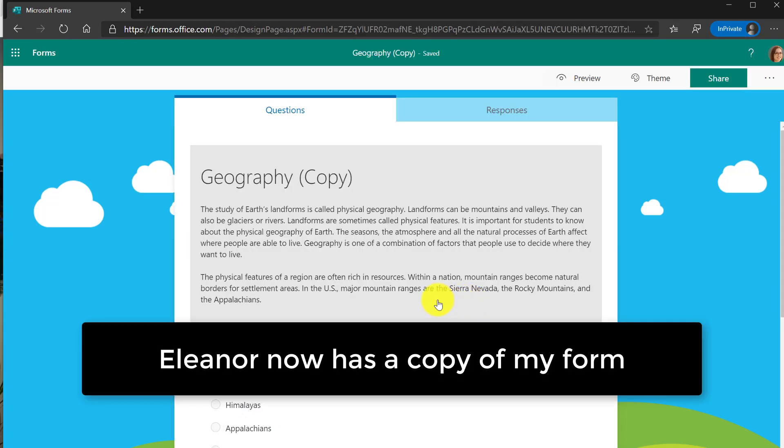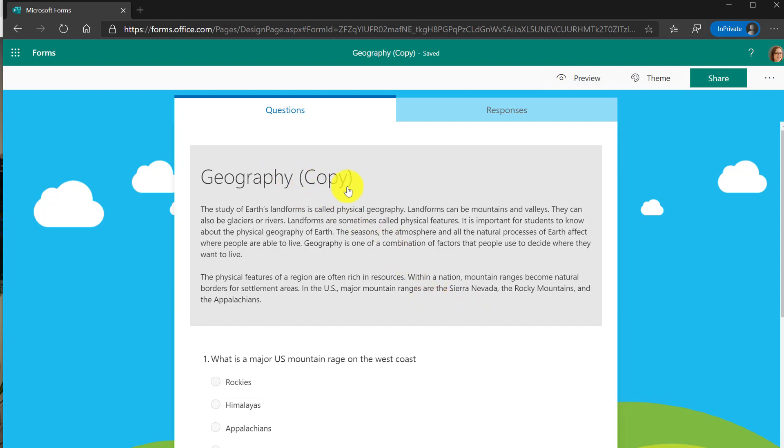Now you can see it made a copy of that geography form and it says copy. So now this form is in my own forms library. I was able to duplicate it because of that link.